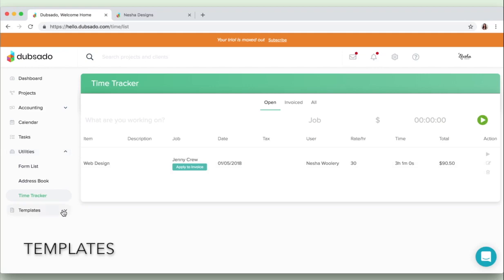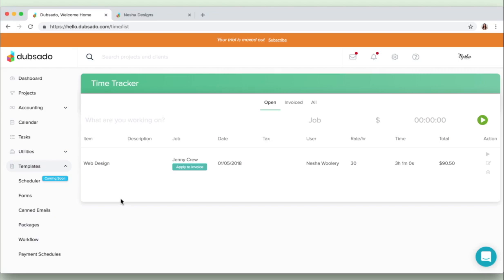So then we go on to the most fun section, and it's the section that people often get a little bit confused by or a little bit overwhelmed by. But I assure you there is nothing to be overwhelmed by in this section. It's the most fun section of Dubsado. We've got the scheduler which is coming soon, so I can't really tell you too much about that until that's released.